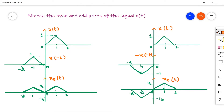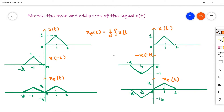The first question is: sketch the even and odd parts of the signal x(t). The given x(t) is a triangular signal. To sketch the even and odd parts, we know the formula: x_e(t) = half of [x(t) + x(-t)]. Since we are given x(t), we need to determine x(-t) — so we need to sketch x(-t).